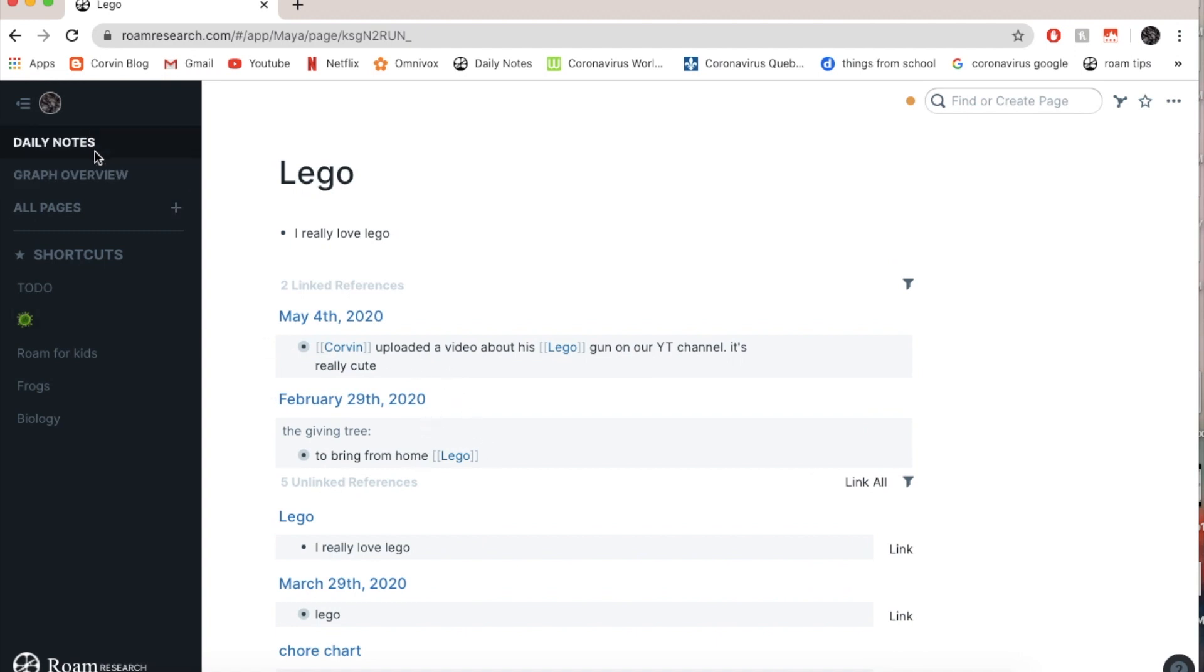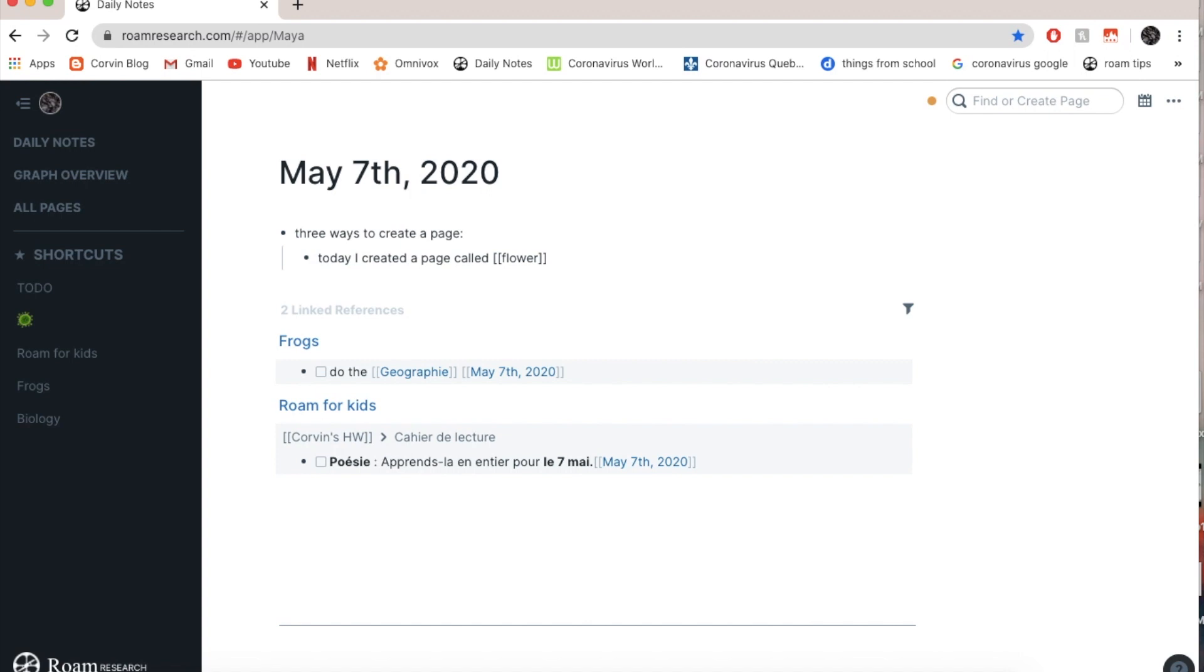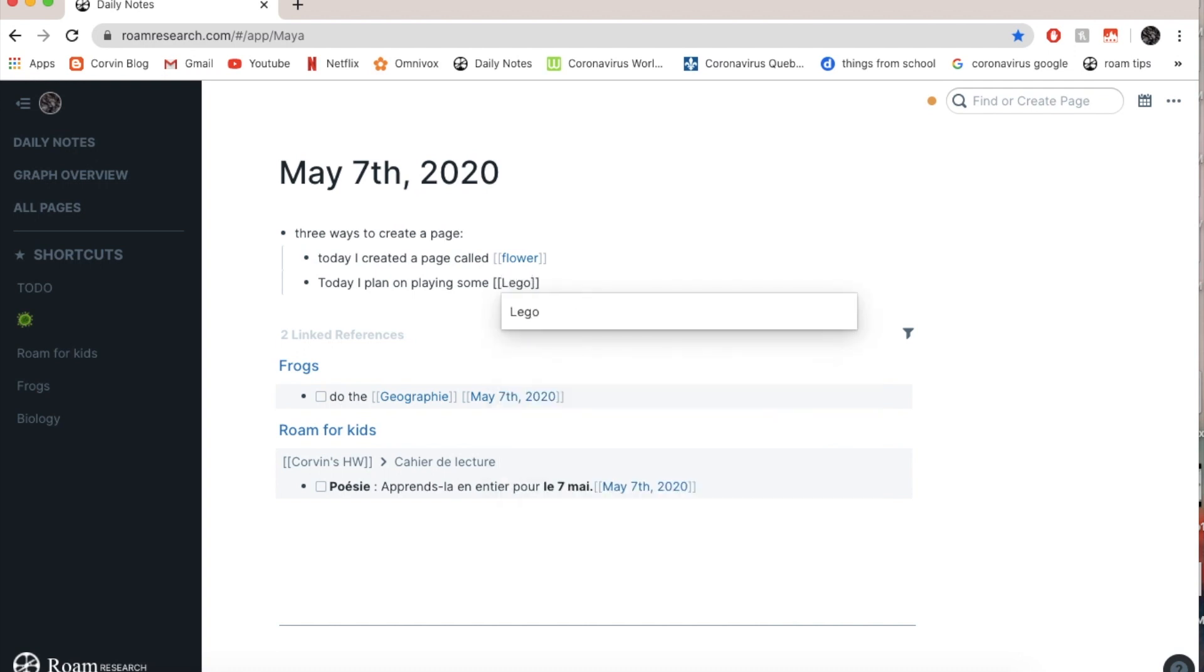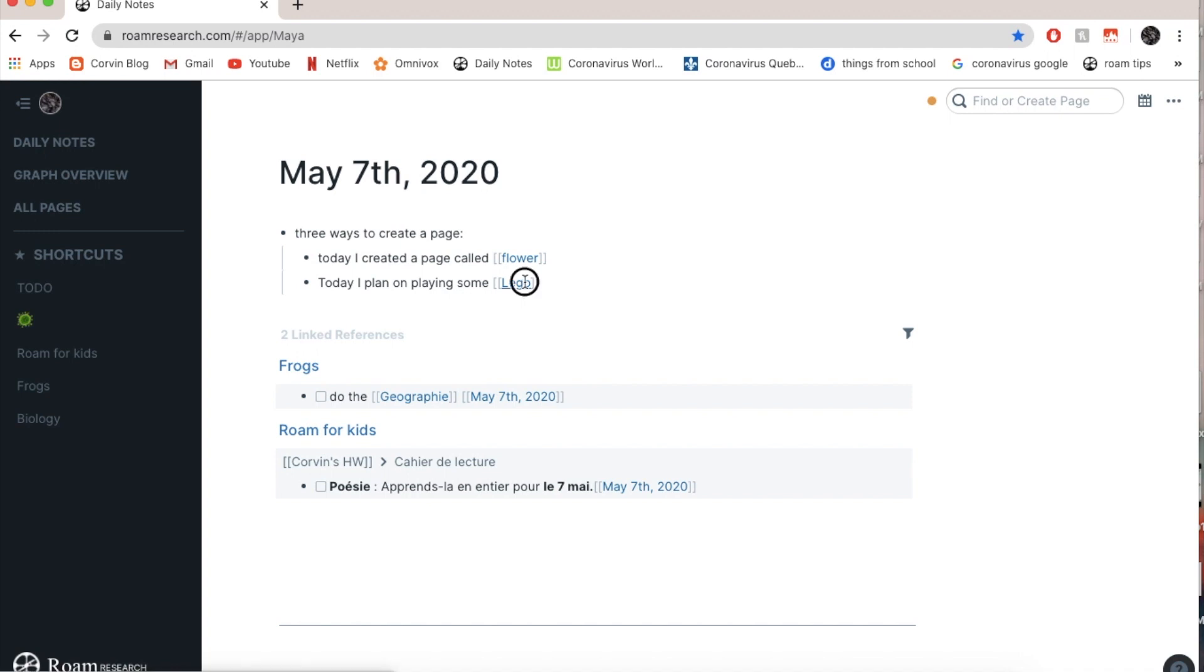So I'm going to go back to daily notes now. I'm going to use Lego. So let's say today I plan on playing some, and square brackets, Lego and press enter. See, so I'm going to go back on Lego and it is here.